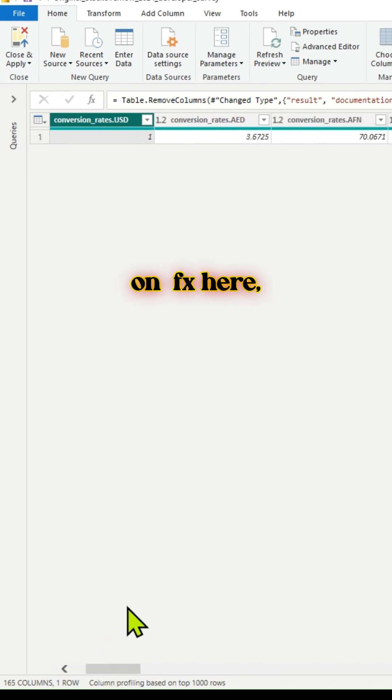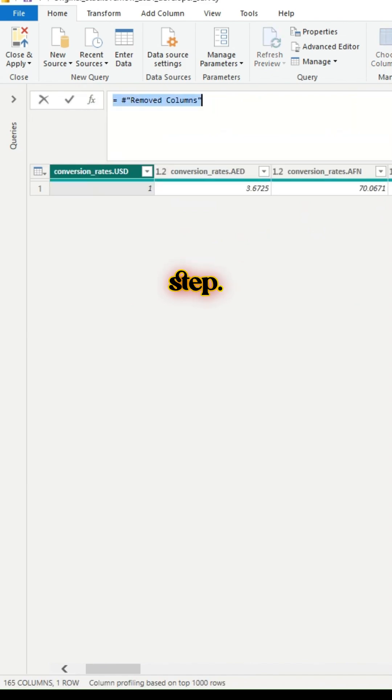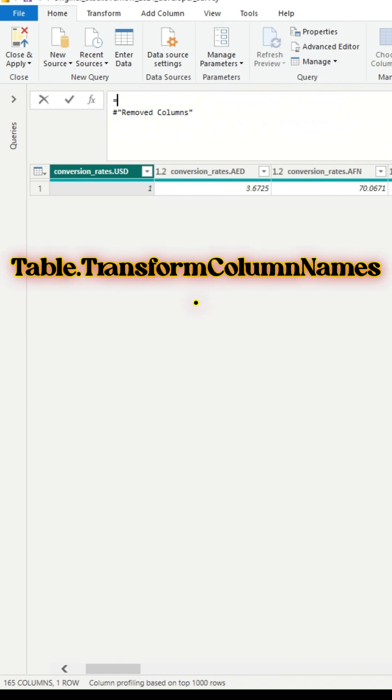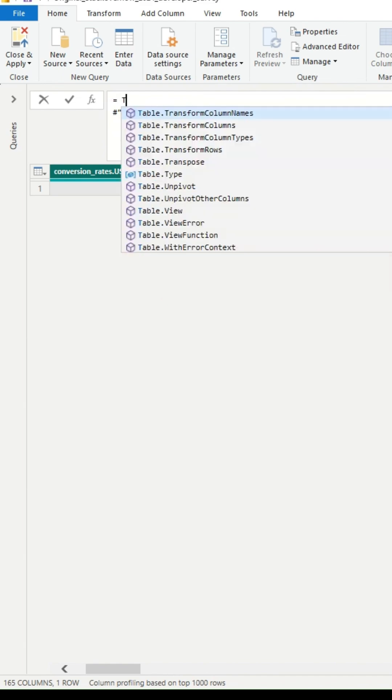If you click on FX here, you can add an additional step. In this area, we will first type Table.TransformColumnNames.